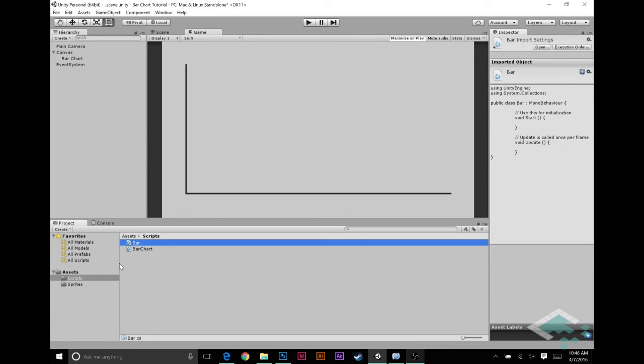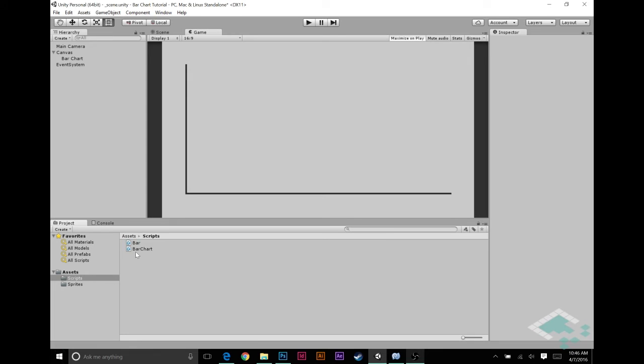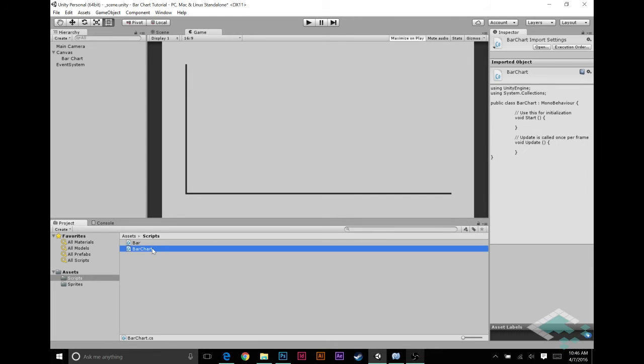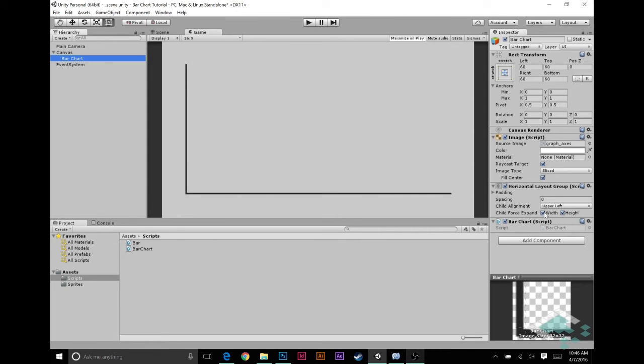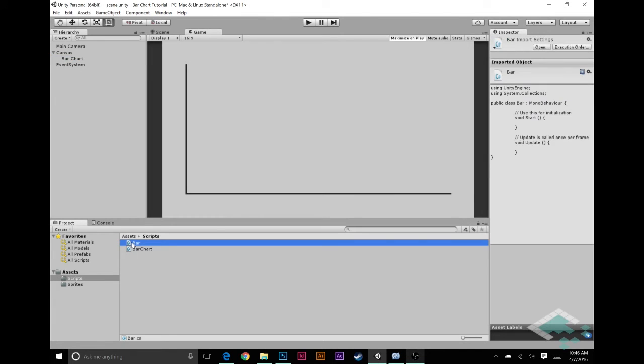In case you can't guess, this one is going to go onto our bar chart. I'll just drag that right onto it, so now we have it here at the bottom underneath the horizontal layout group. And bar is going to go on each prefab that we're going to create that is a single bar inside of the chart.